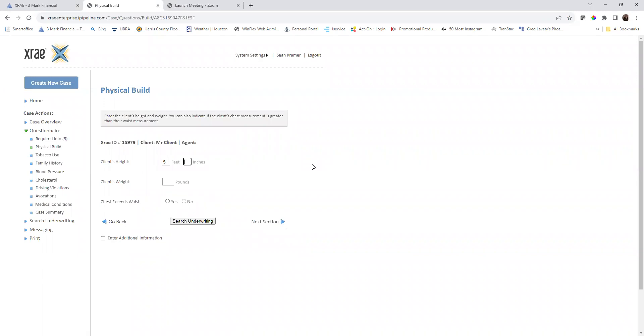We're going to say the client is 5'10, weigh about 320 pounds. We don't know if the chest exceeds the weight, so we won't answer that question.